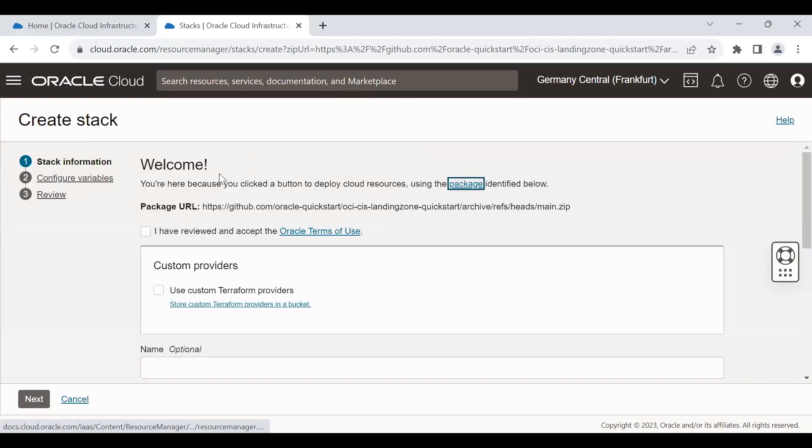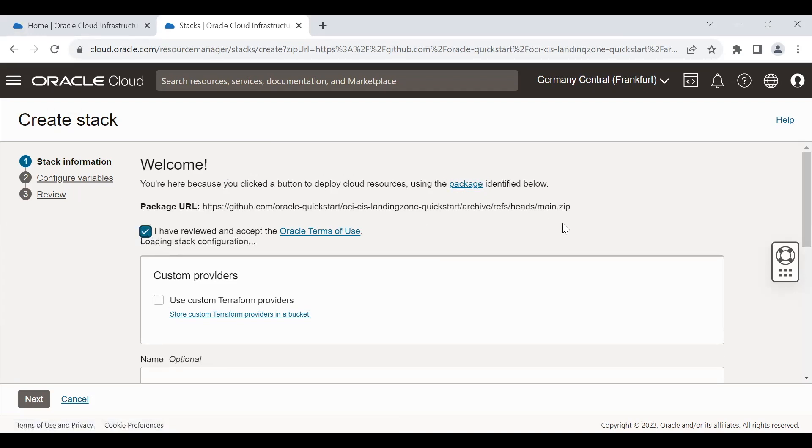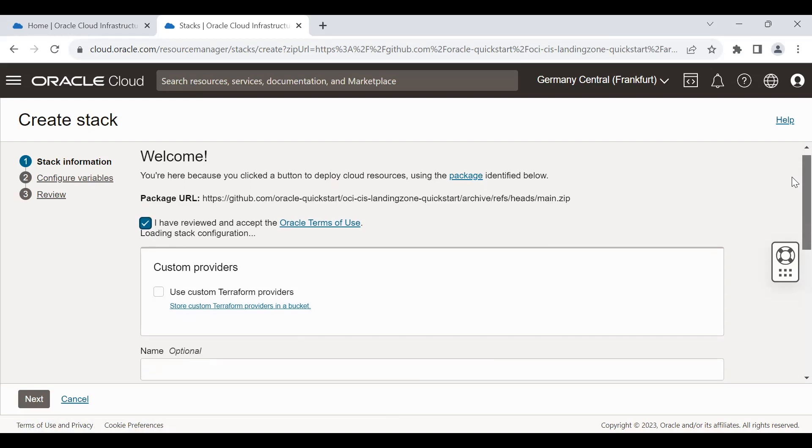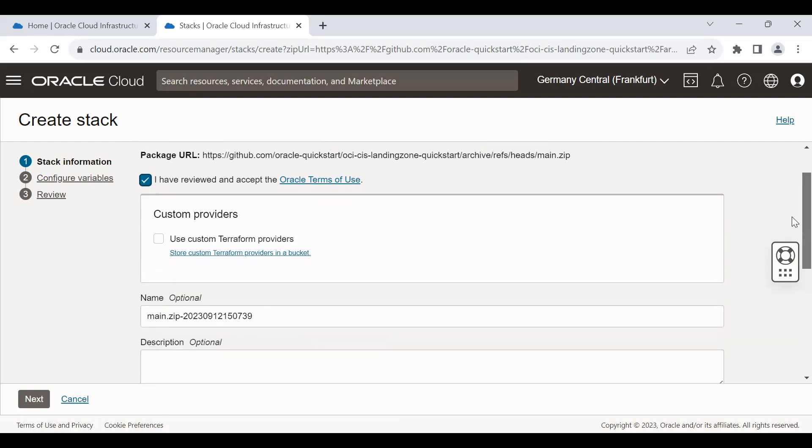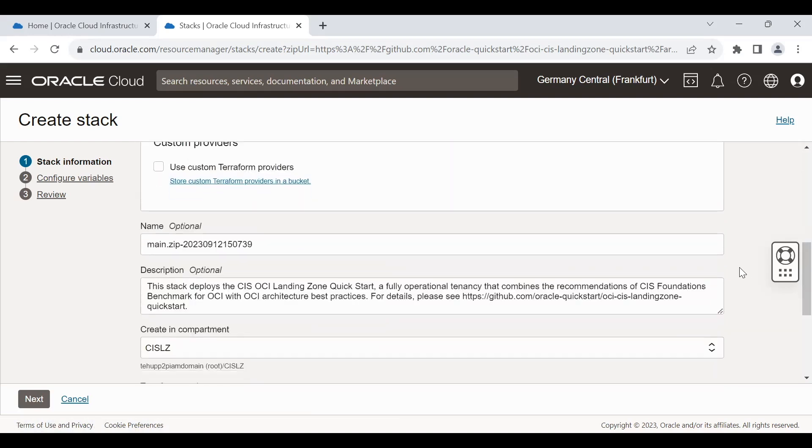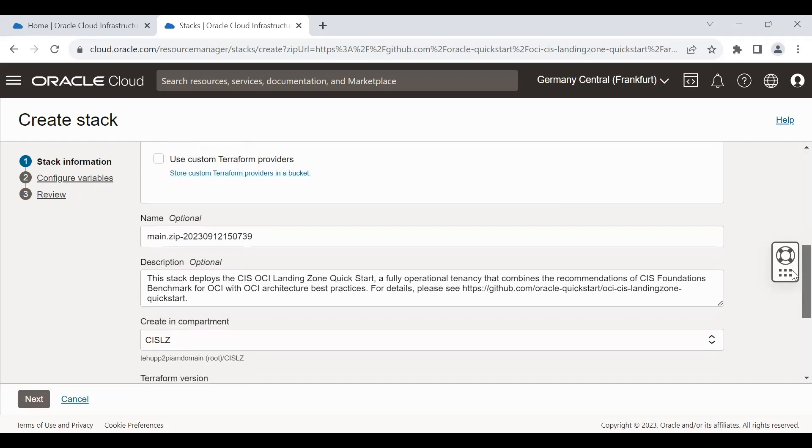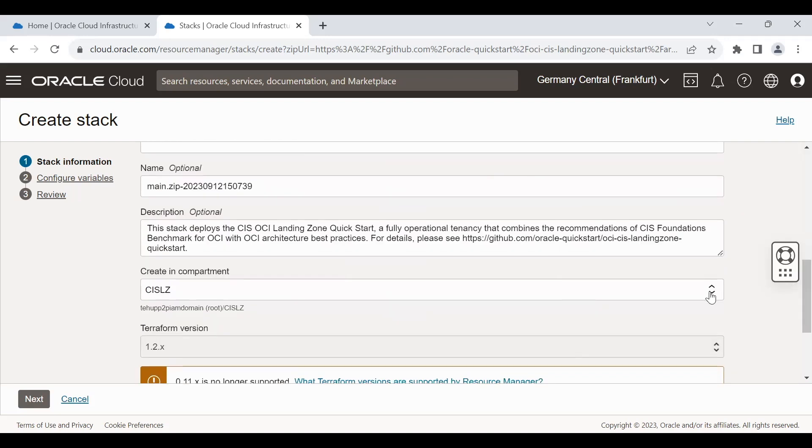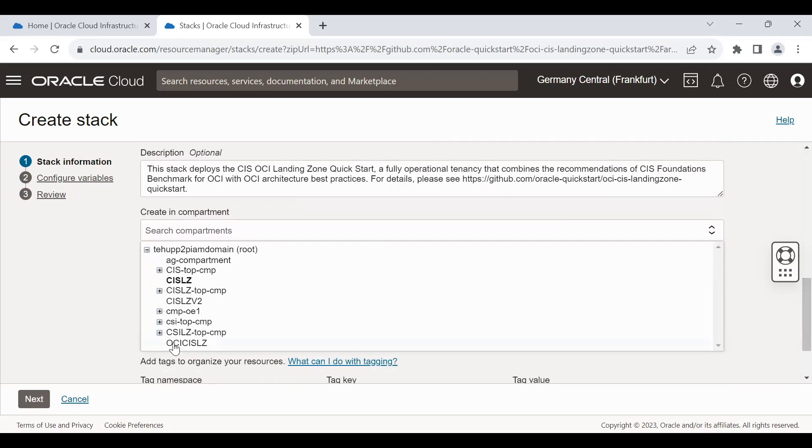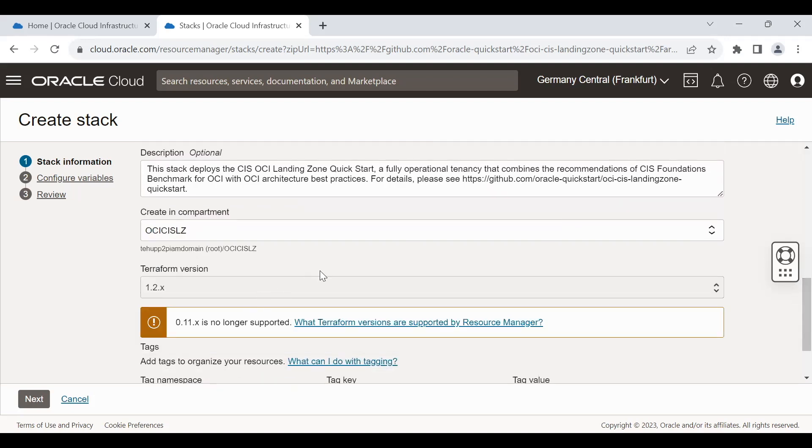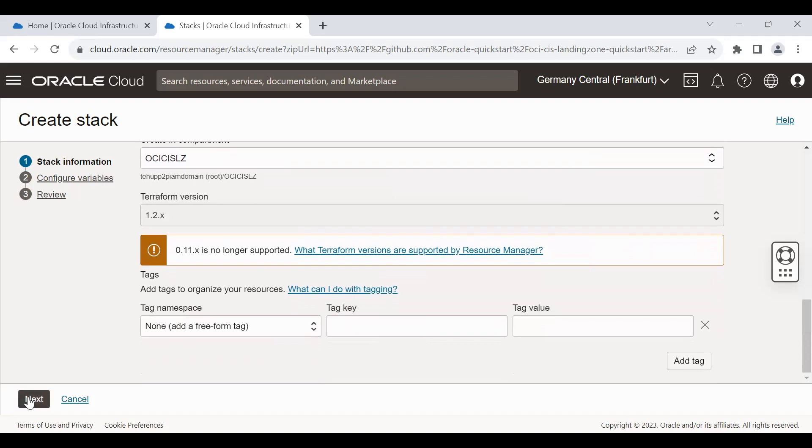This is the stack page where we can configure our Landing Zone from the UI option. First option is term and condition. Always check that option. Read the term and condition first. After this, there are name and description. Those are optional and auto-populated options. Then there is options to select the compartment. I'm selecting a new compartment.